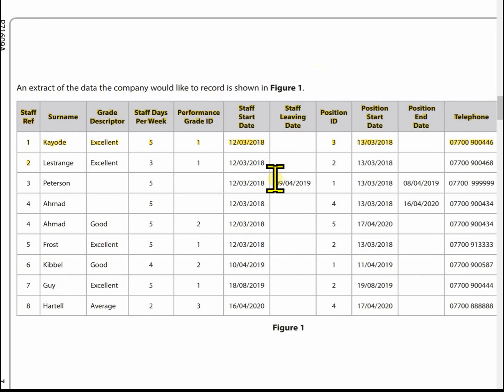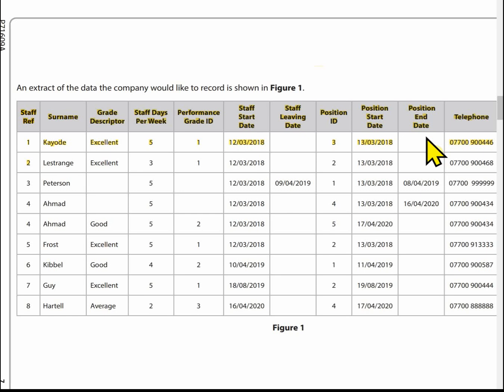Looking at some of the column headings, we have staff start date and staff leaving date — those probably belong to the member of staff. We've also got a position start date and a position end date. That might suggest it belongs to position, but you'll see why it's not just position when we go through the design.